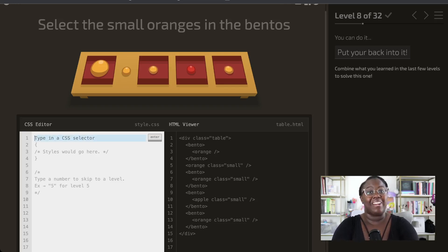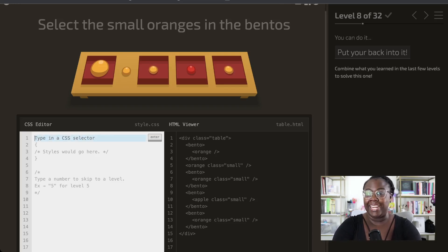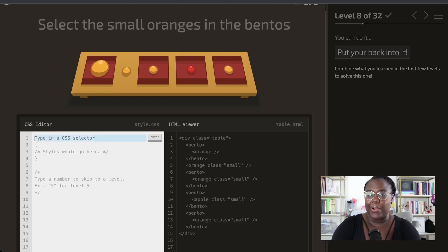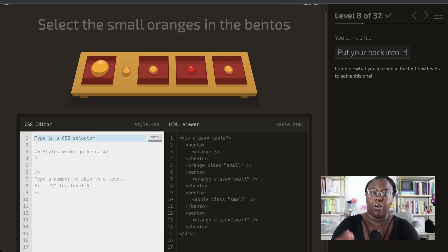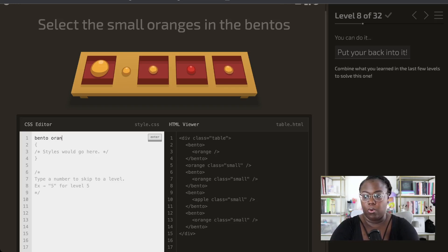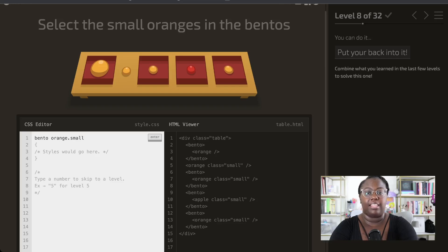Now we're going to combine a few things we've learned: we want to grab the small oranges on the bentos, using both the descendant selector and the class selector. Breaking it down — we have small oranges on the bentos. Going backwards, the first thing we need to do is grab the bento, and then grab the oranges of the small type, just like the last example.